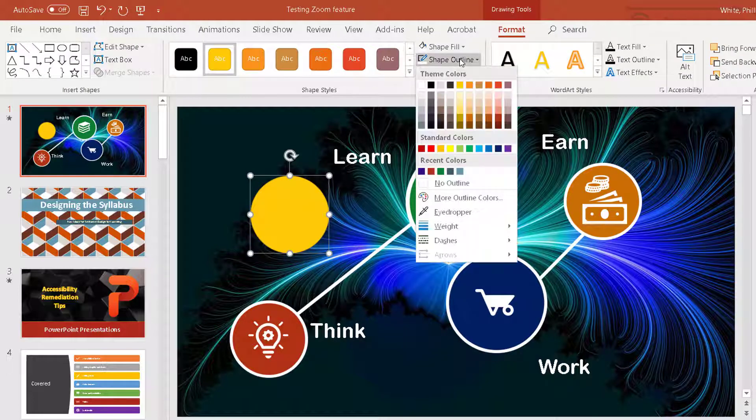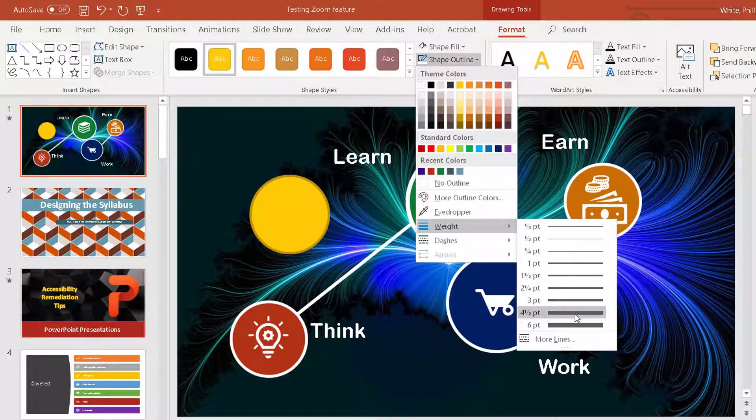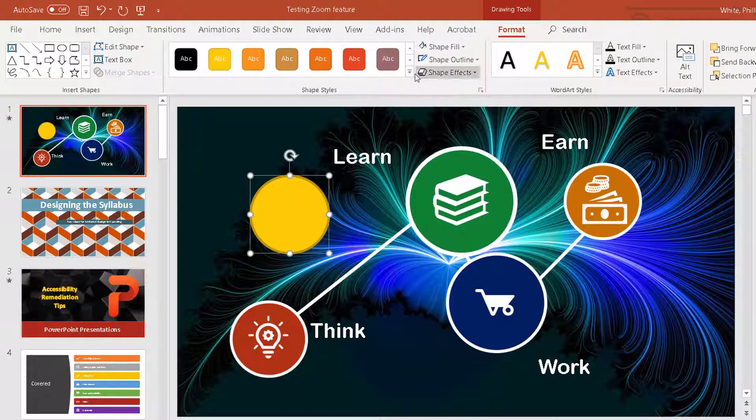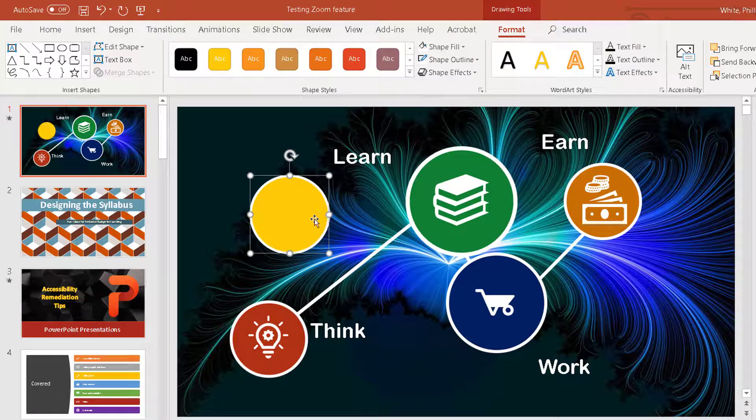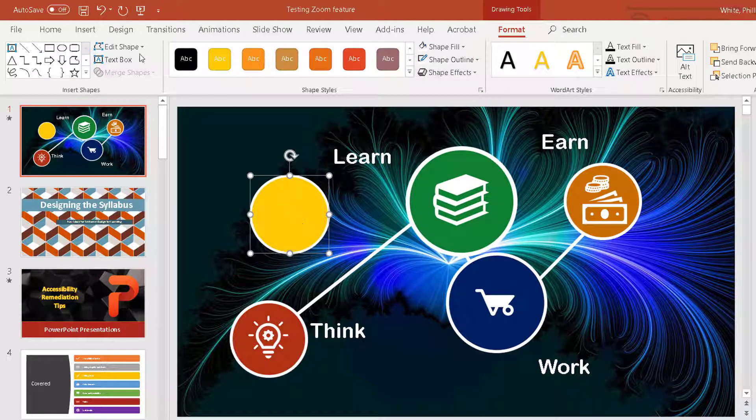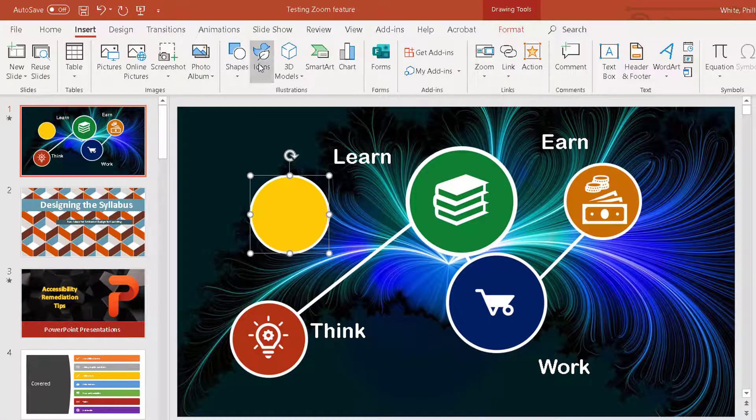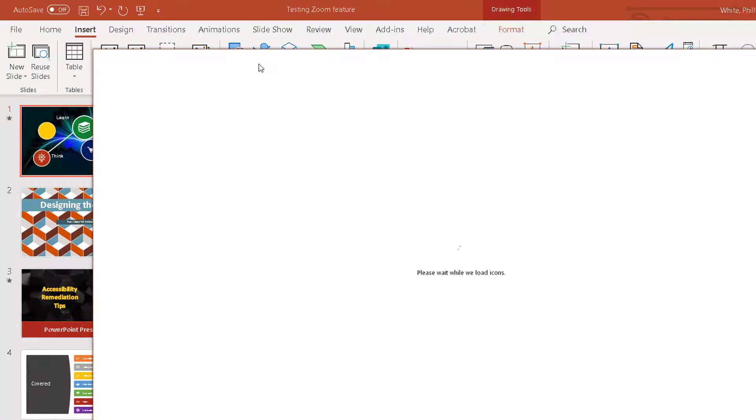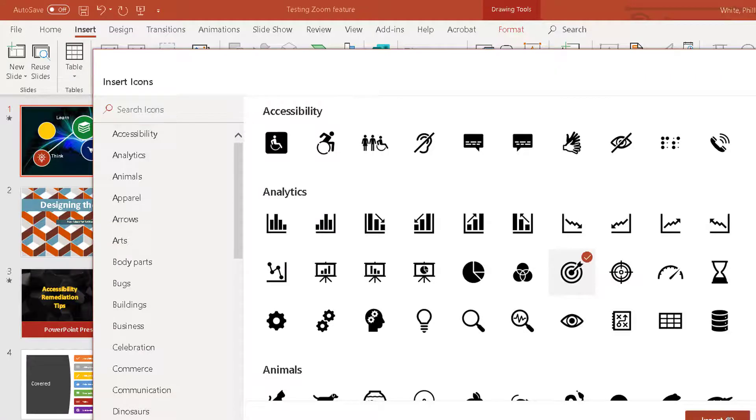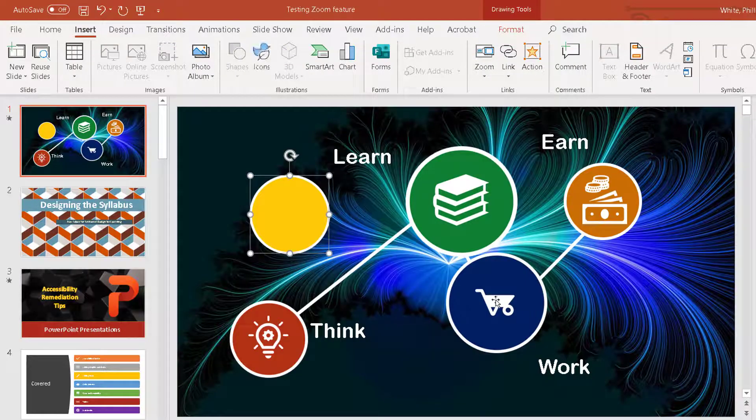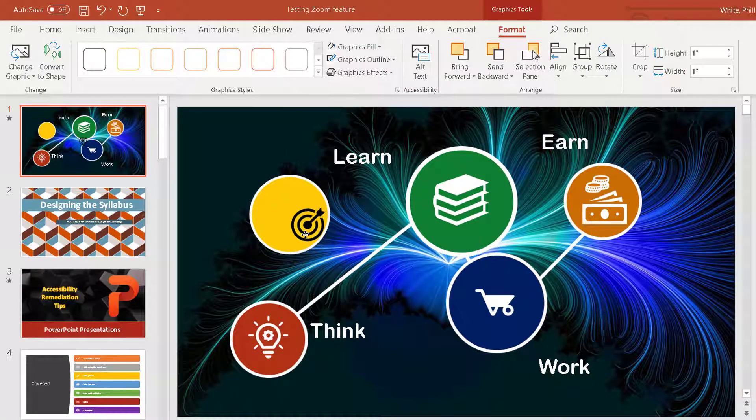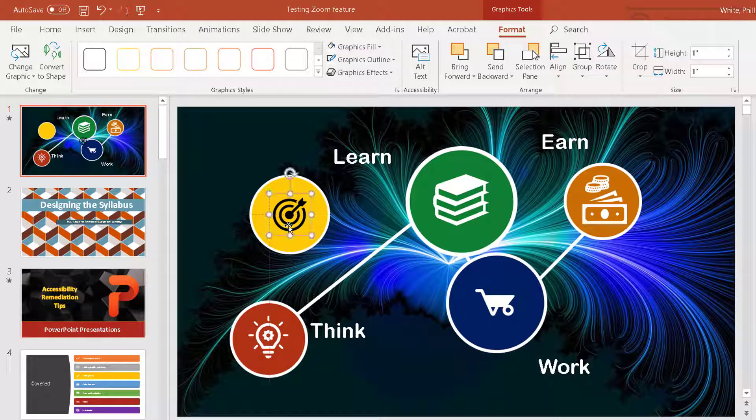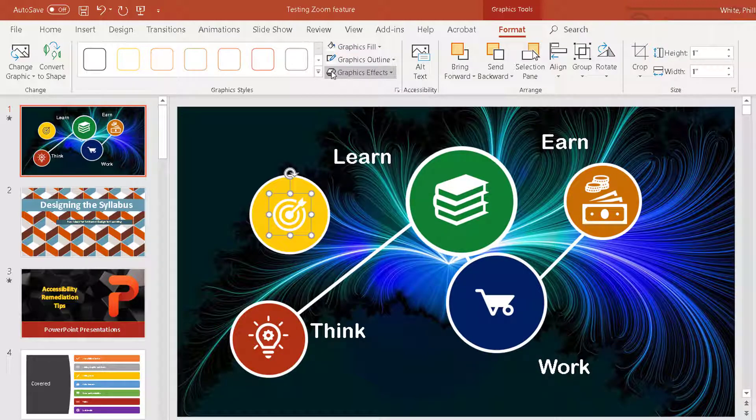And then I'm going to change the outline weight to four and a half and choose the outline color to white. Then I'm going to insert an icon, and we're going to use this target. Insert. And of course it's black, so I have to change the color of it. So I go to graphics fill and change it to white.